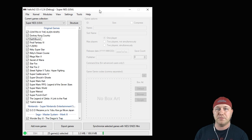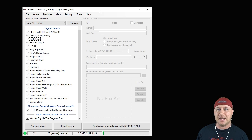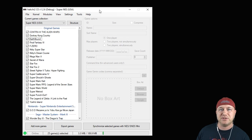Hey guys, Patent here. Welcome back to the channel. Today I'm going to show you how to play Sega Game Gear games on your classic system. The first thing you have to do is make sure that your system is hacked.